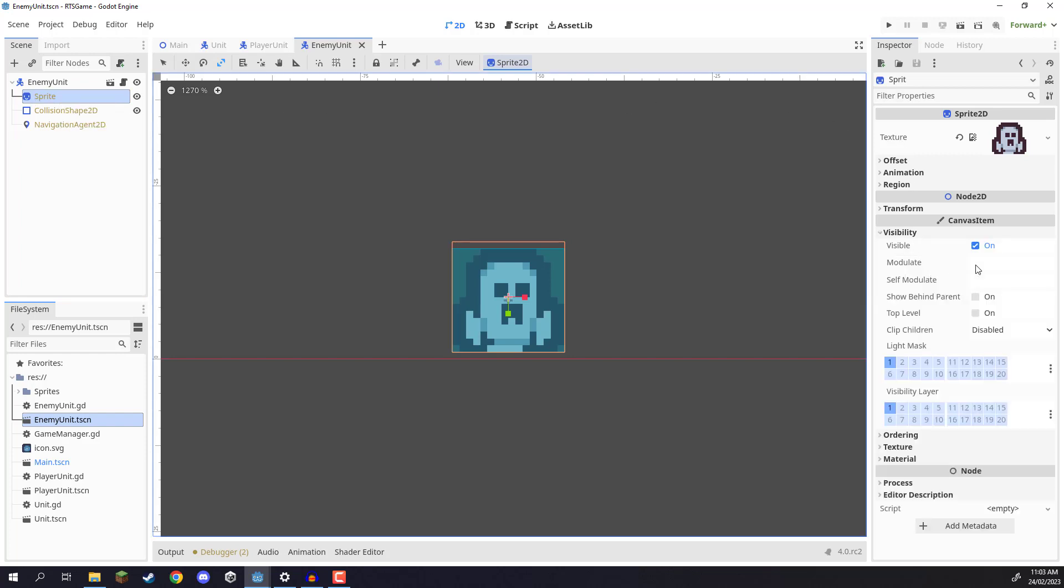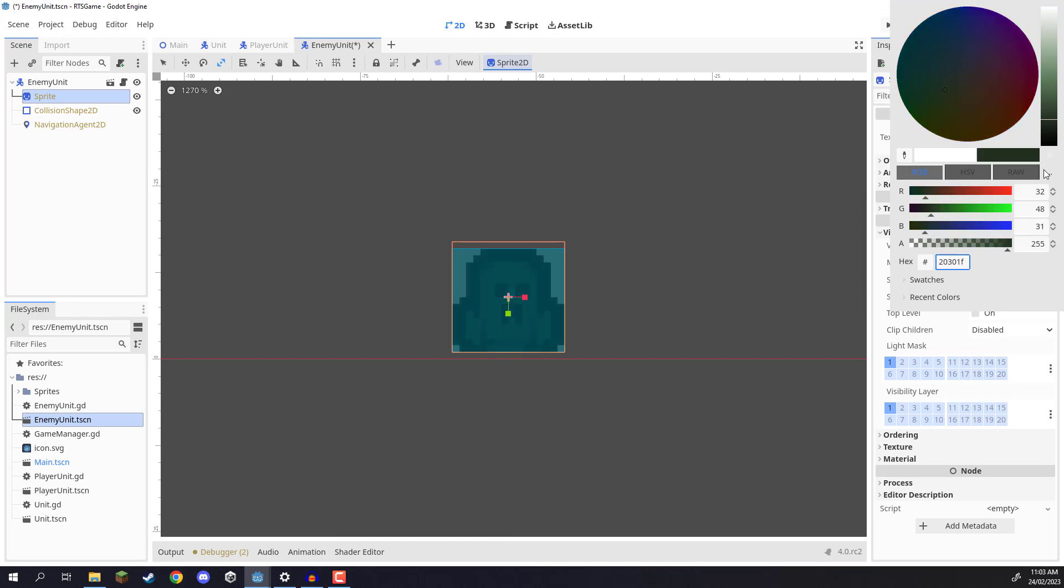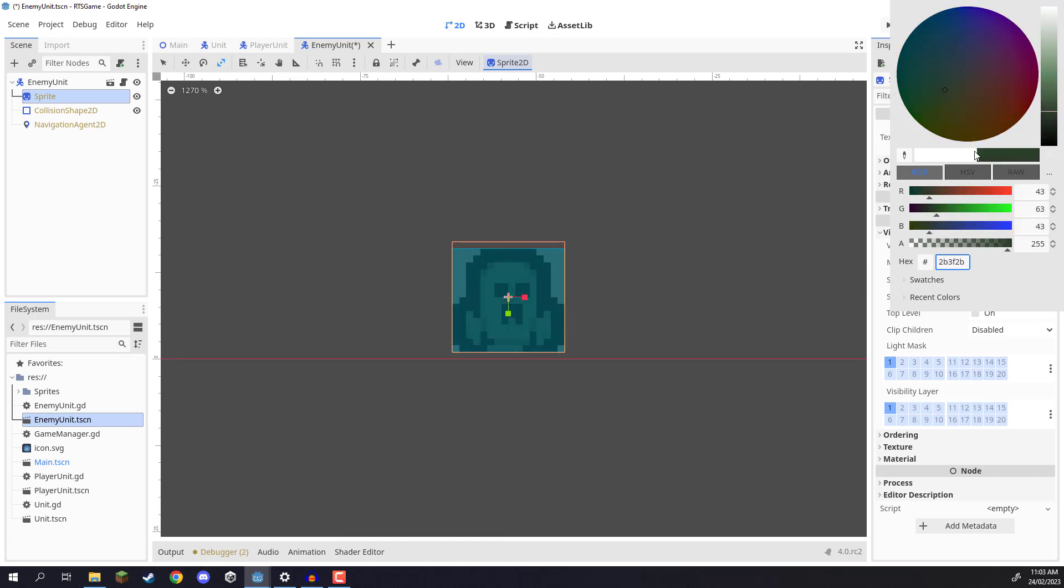We can modify that, and if I modify it, you can see that it changes the color of the sprite. And if we can make that a really bright red, as you can see, it damages them like so.